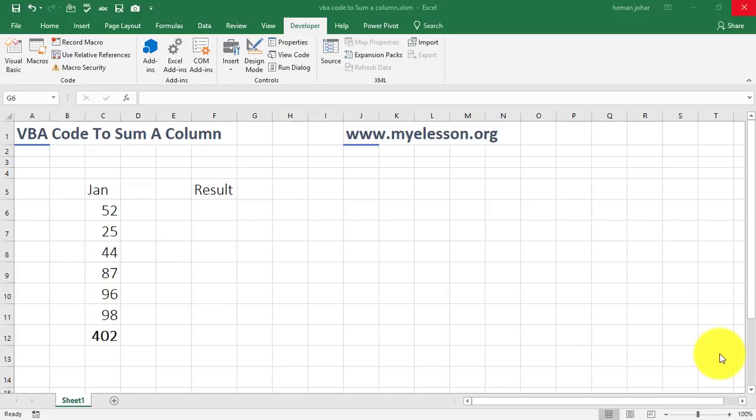Hello and welcome to my E-Lesson. I am your guru and in this video, I will tell you how to write your first VBA code.